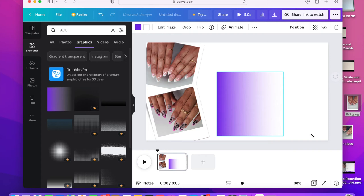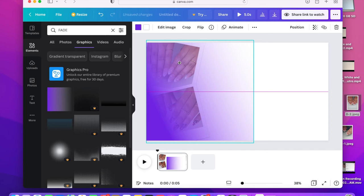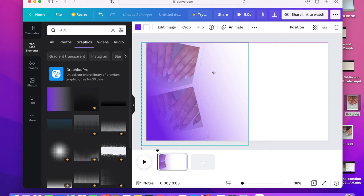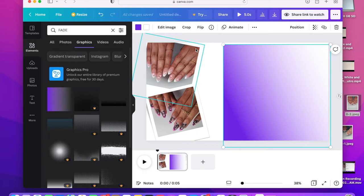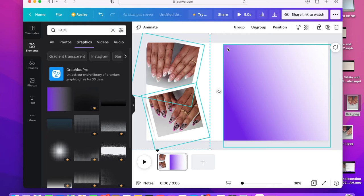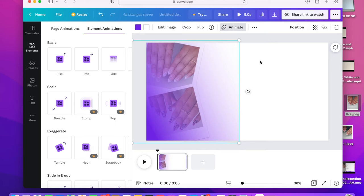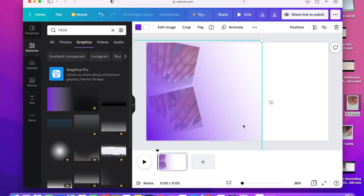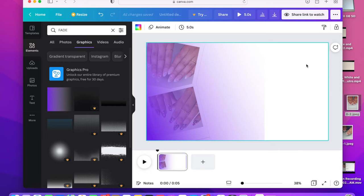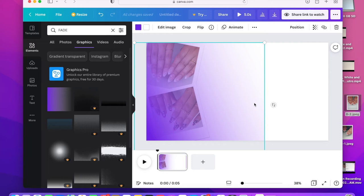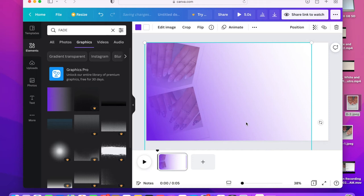Now I'm going to search up 'fade' because I wanted something to go over these colors — I didn't want them to be too bold; I wanted them in the background. I'm going to use this ombre effect and position it so it fades perfectly. I'll put an animation on it so it slides into the photo nicely. I'm sizing it larger so it fades really nicely into the rest of the white.